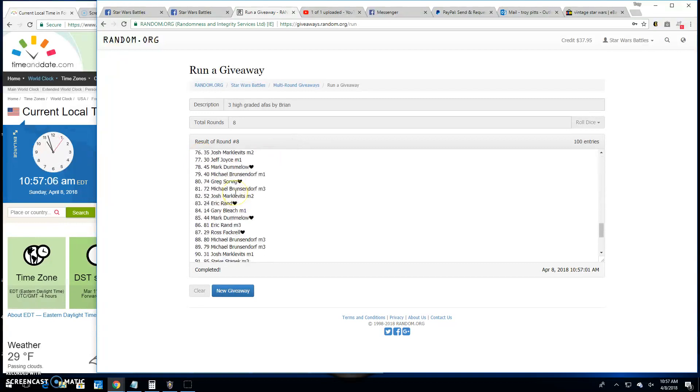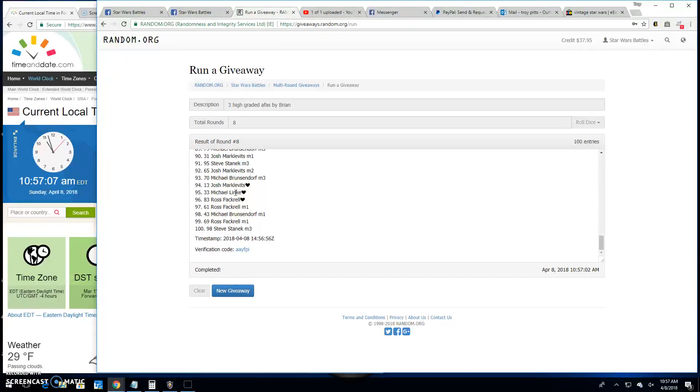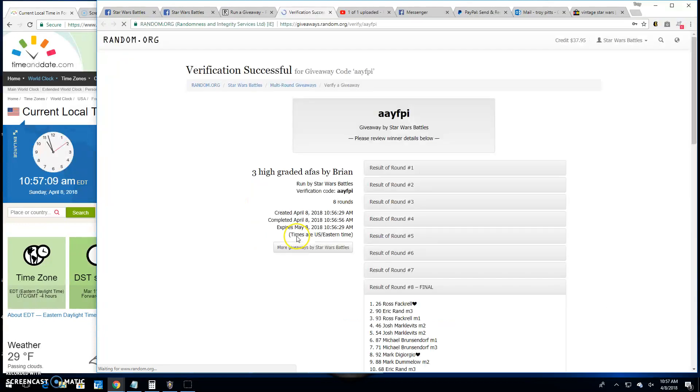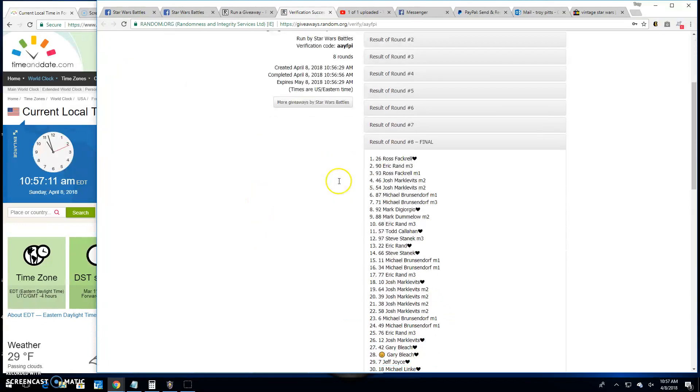Thanks everybody else for participating. A-A-Y-F-P-I is your verification. Spot 26 is your winner.